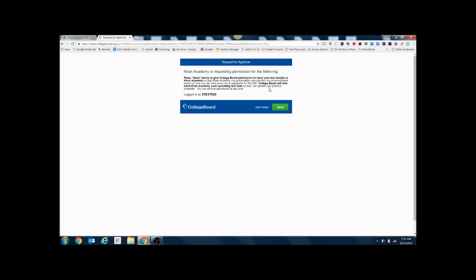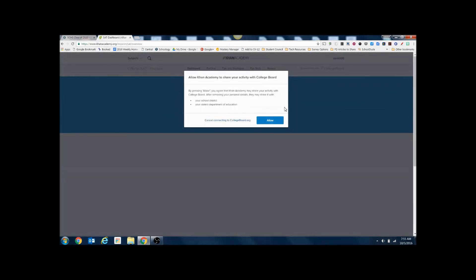This screen will allow Khan Academy to connect to your College Board account. So we're going to click send and allow.